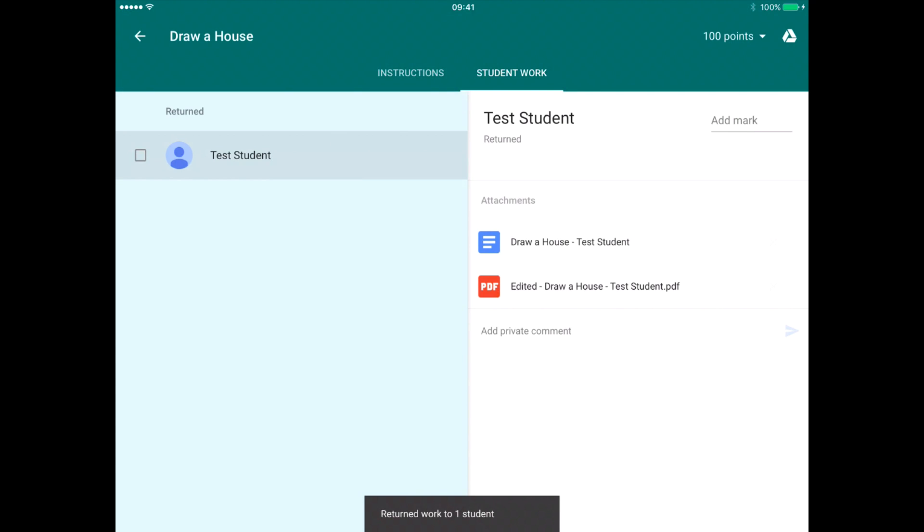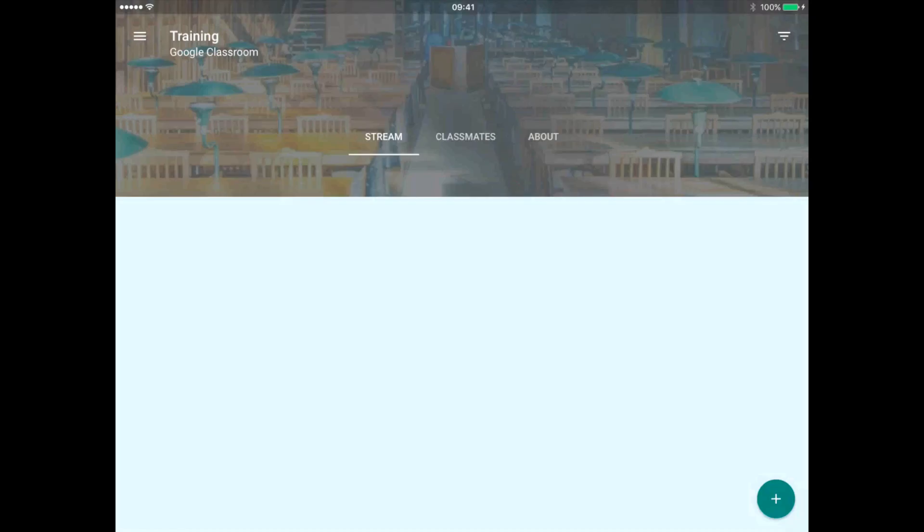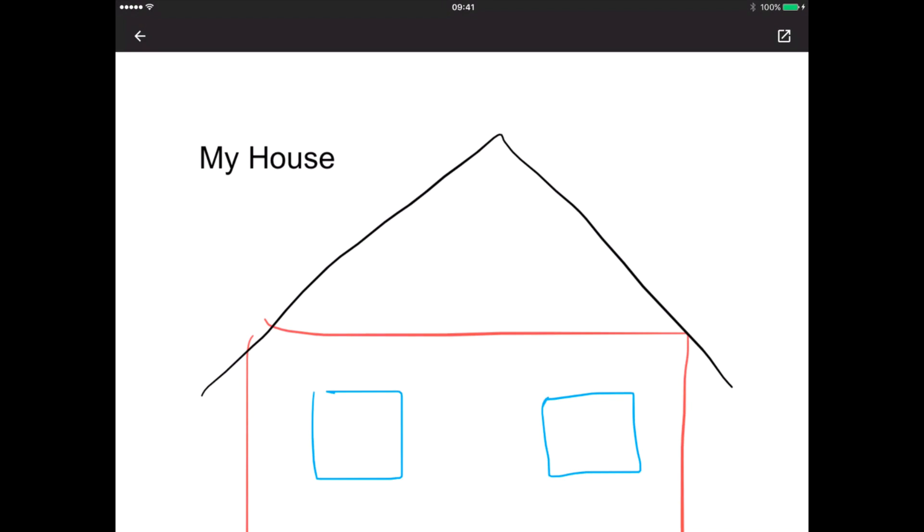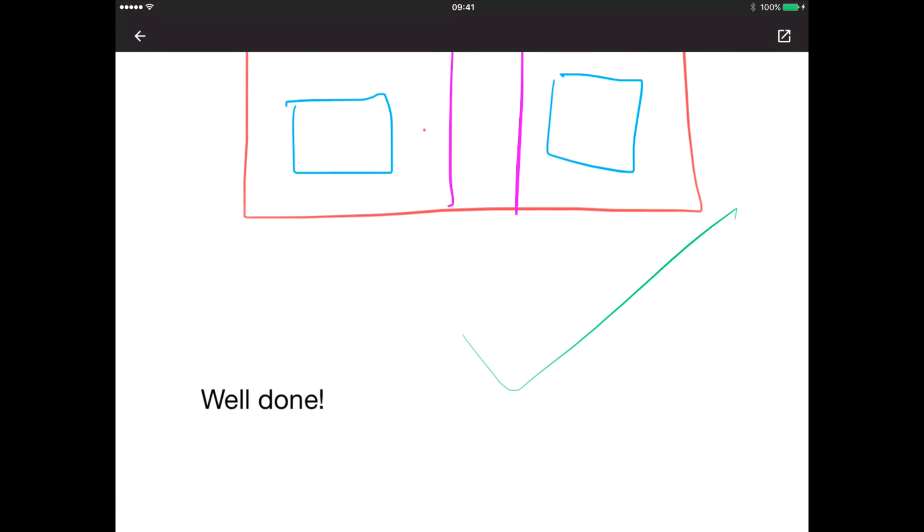Now when I go in as a student, I go into my classroom and I can see here it's been done. Let's look at that. I can click on the PDF, scroll down, and I can see the tick there and the teacher's comments. So that is annotations using the iPad in Google Classroom.